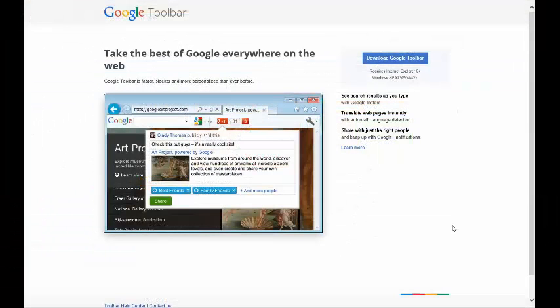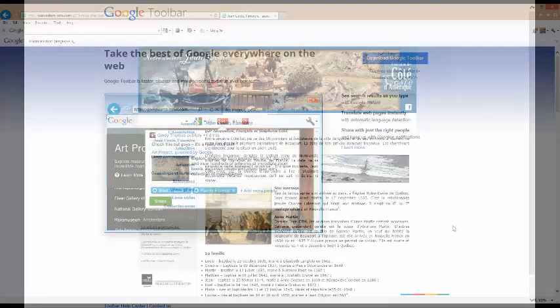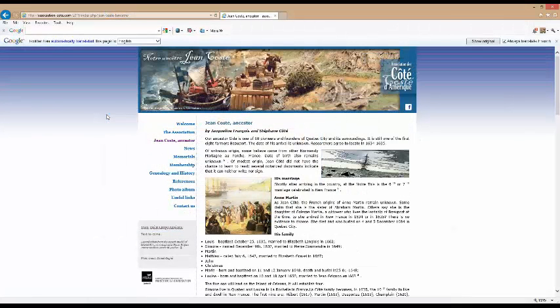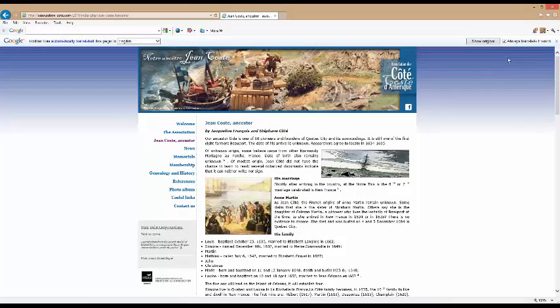For those of you who use Internet Explorer, you can accomplish the same thing once you've installed the Google toolbar. After you set it up, whenever you bring up a French language website, wait a few seconds and there you have it. The French site is automatically translated into English. Page after page after page.